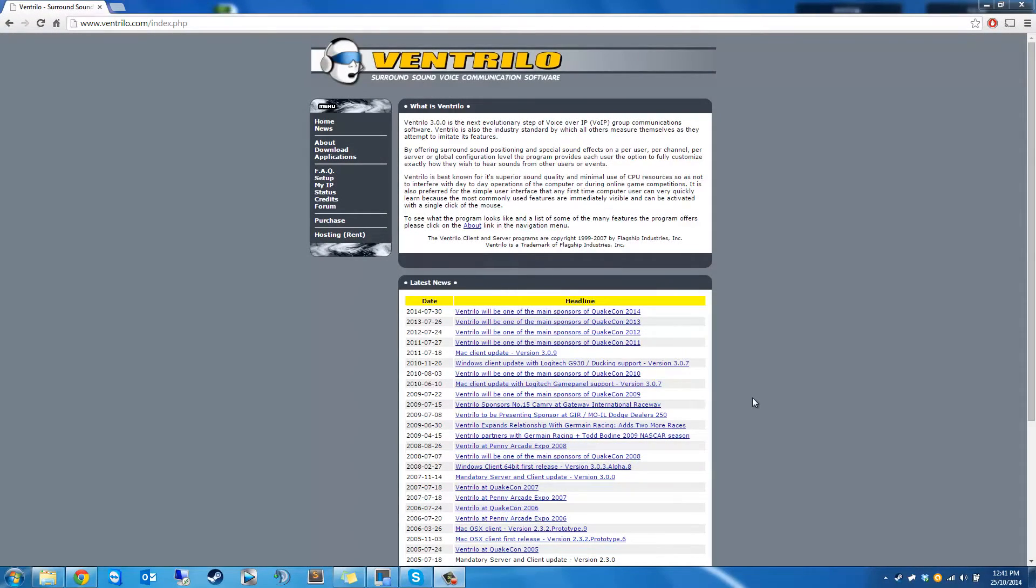Hi guys, it's Dan from the Tech Plague and today I'm going to show you how to set up a Ventrilo server. Ventrilo is another voice communication software similar to Teamspeak but much more lightweight.